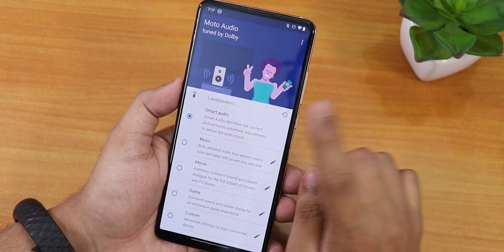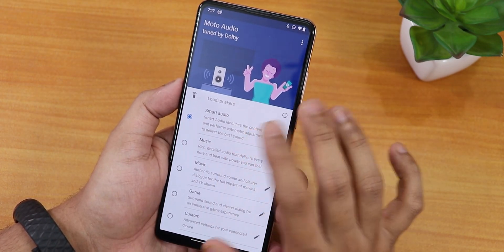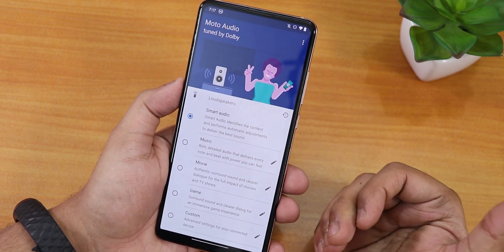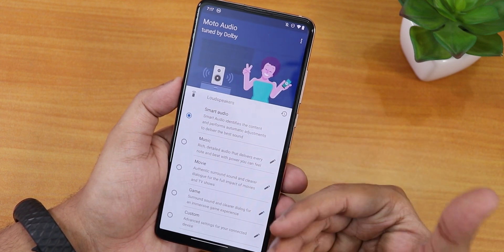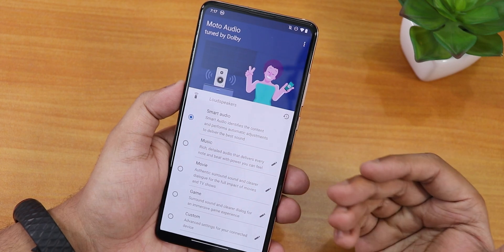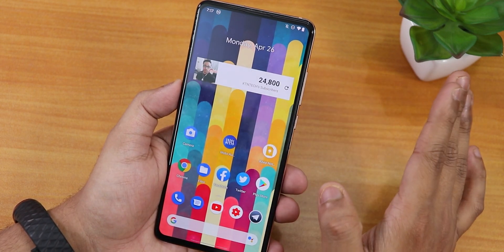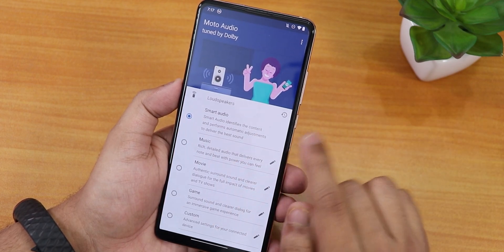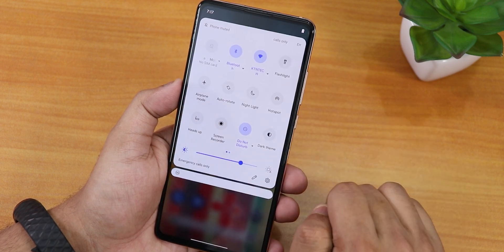There's Moto Audio tuned by Dolby, and it works great on this ROM. The sound quality is amazing — whether via headphone jack, Bluetooth, or loudspeakers. You can set it to smart audio mode, and you can switch between different audio modes. No issues at all with sound quality here.